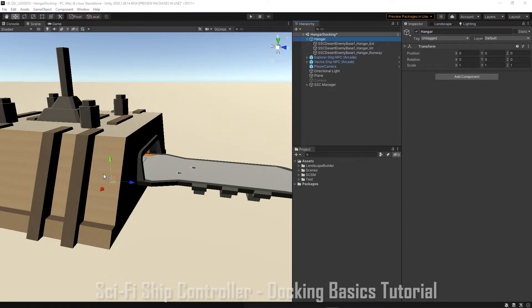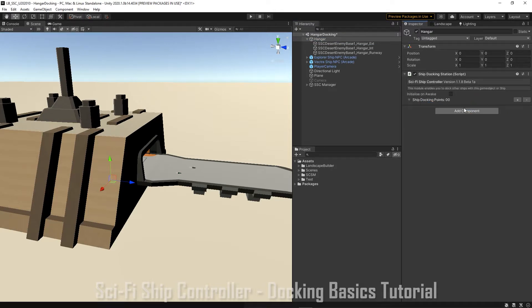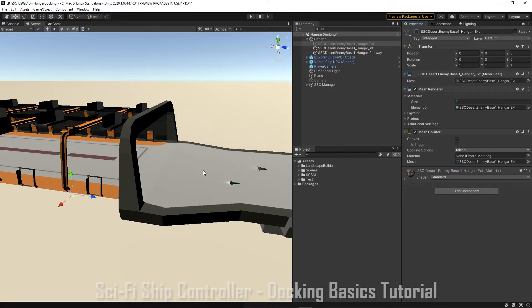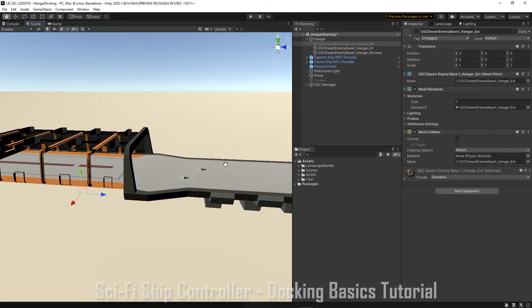Start by adding a ship docking station component to a hangar. A station can have one or more docking points where the ships will land or take off from. I'm just going to turn off the exterior of our hangar so we can get a better view of where the docking points will be.